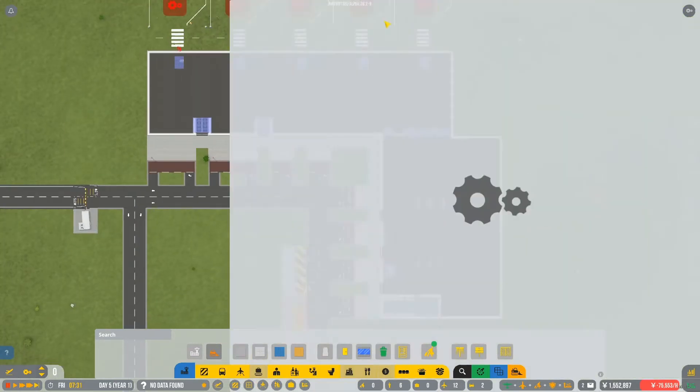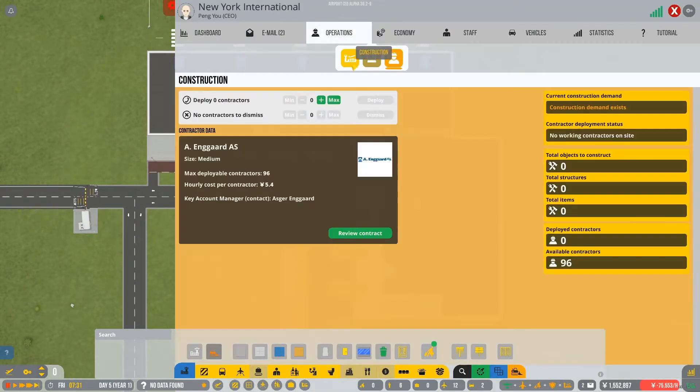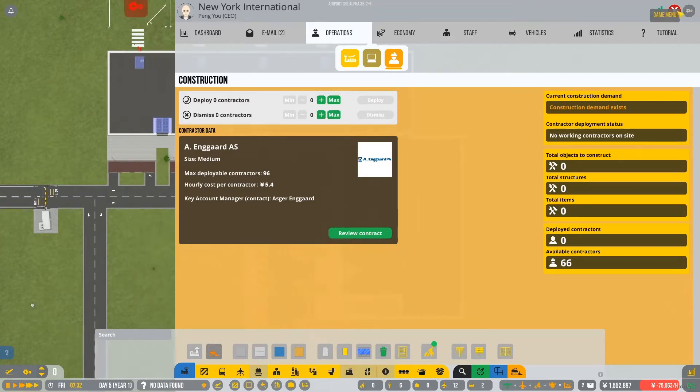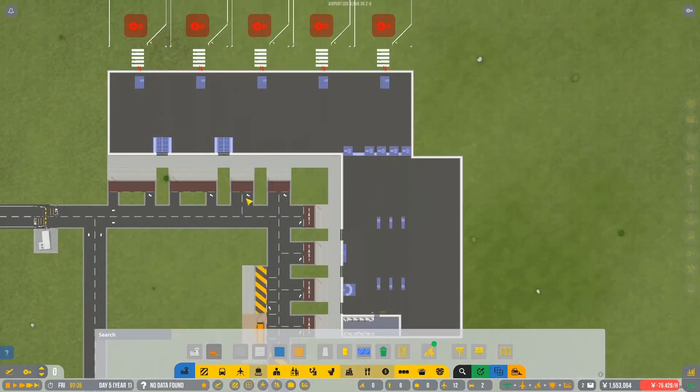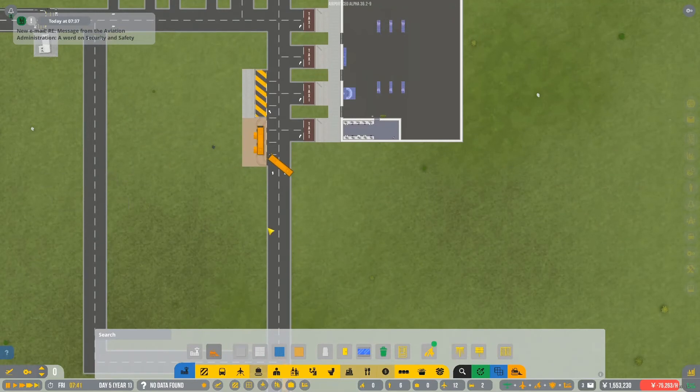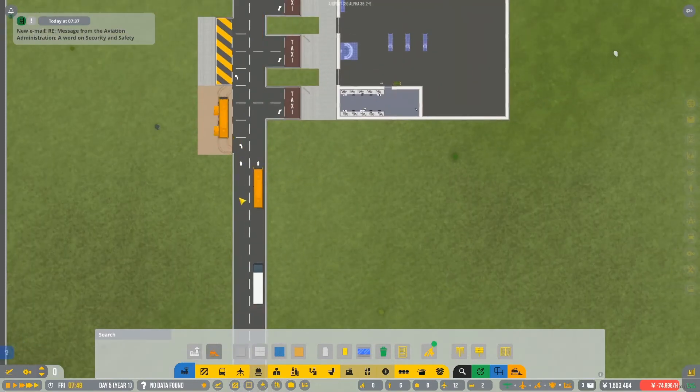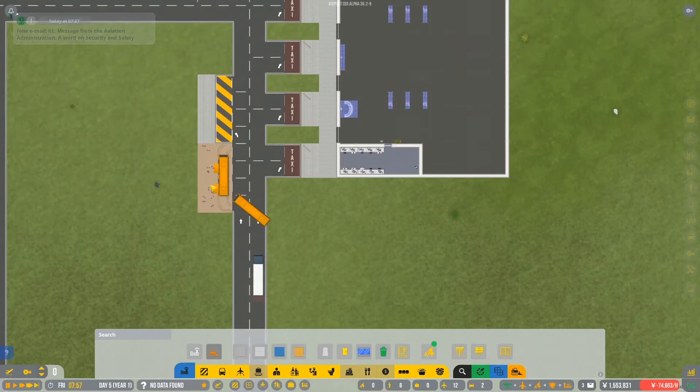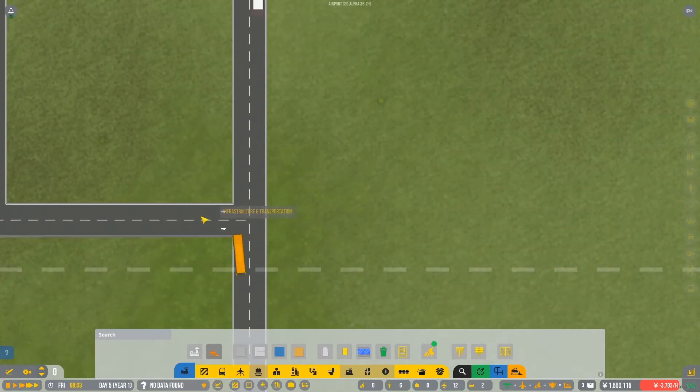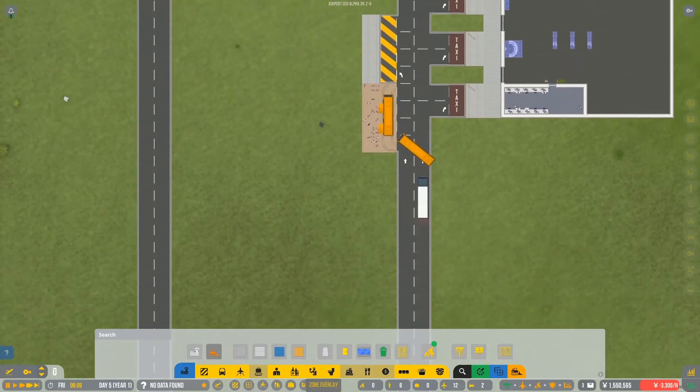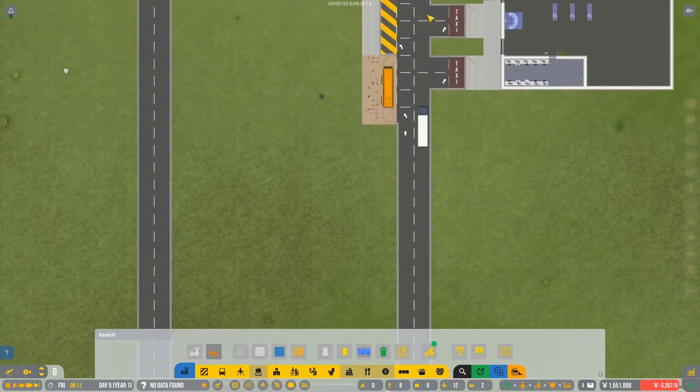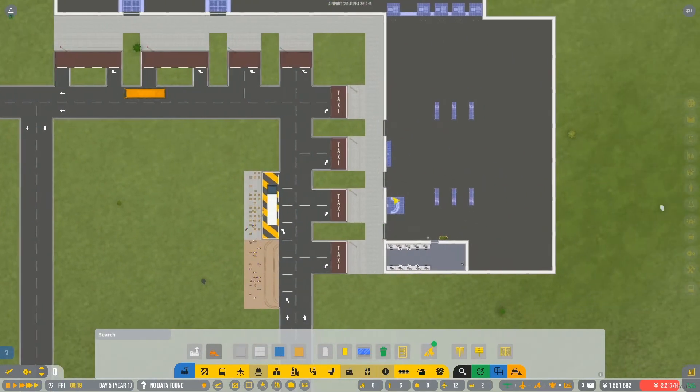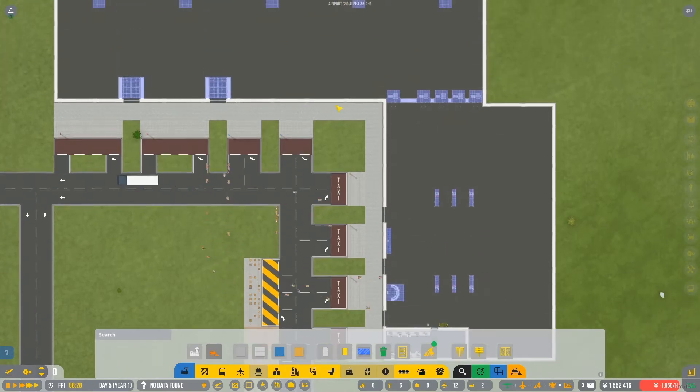Okay, so we've got all of that kind of laid out, what we need. So we'll just quickly bring in the contractors. I don't think we'll need all of them. So we'll bring in, what, maybe 30 should be enough. Deploy. Unpause the game. So we will start seeing vehicles coming in to drop things off. There we go. There's a guy coming in already. That was very quick.